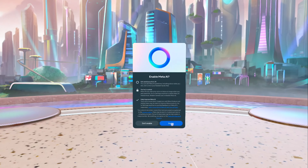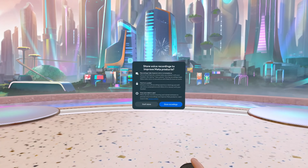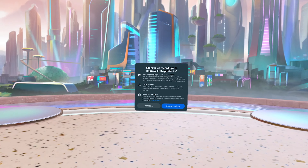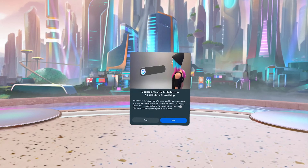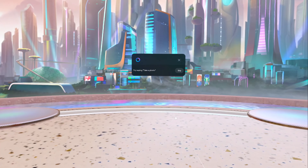When you launch the AI Assistant for the first time, it tells you what you can do and what's not possible. Once you're done with the tutorials, you can try out its capabilities by yourself.